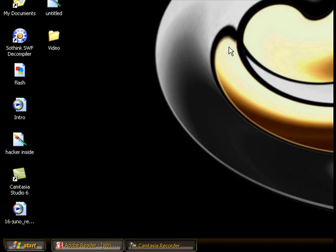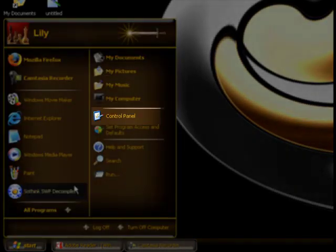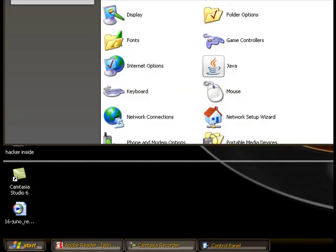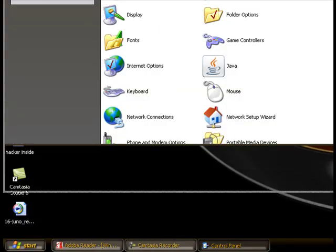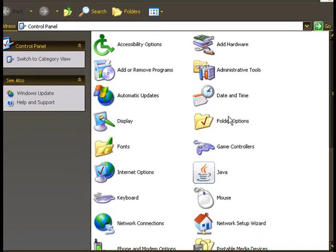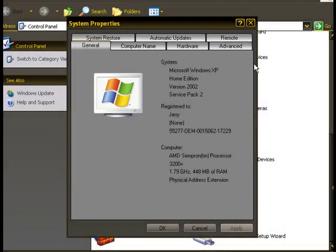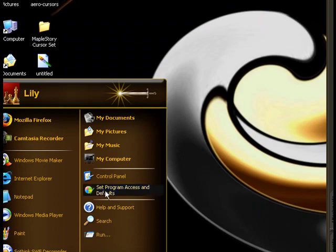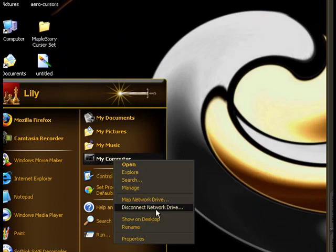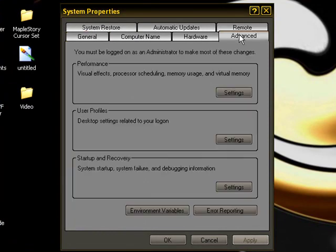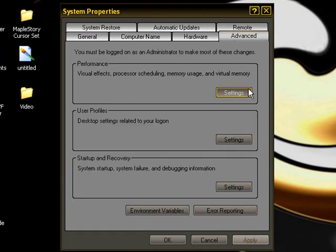To optimize that, click the Start button, then go to Control Panel — this window pops up. Look for System and double-click it. Or you can right-click My Computer and press Properties, which I always do. Then click Advanced, then click Settings under Performance.